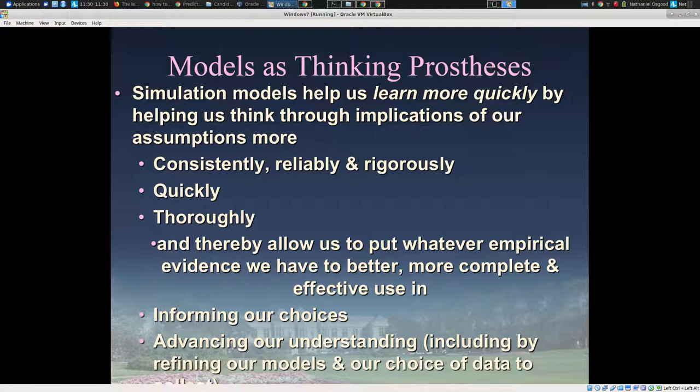These models allow us to think through the consequences of our assumptions more consistently, quickly, and thoroughly than we would otherwise. They allow us to think through what are the logical implications of a theory in a rigorous fashion very quickly — you just run it out. We posit a theory, it's operationalized in a precise way, and we tell the simulation software to go run this out over time in a way that I — or even Einstein — never could.